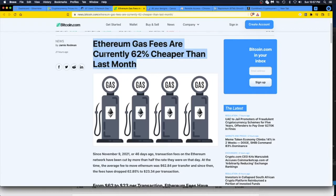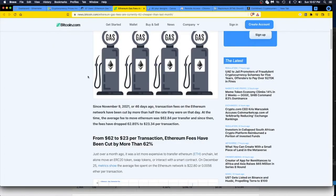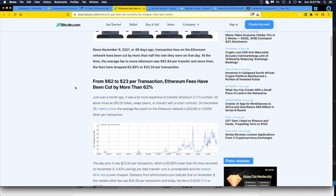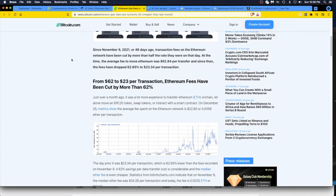But I just hope trends like this—Ethereum gas fees are currently 62 percent cheaper than last month—continue. Let's just go through it real quick. I will read to you. Since November 9, 2021, or 46 days ago, transaction fees on the Ethereum network have been cut by more than half the rate they were on that day.